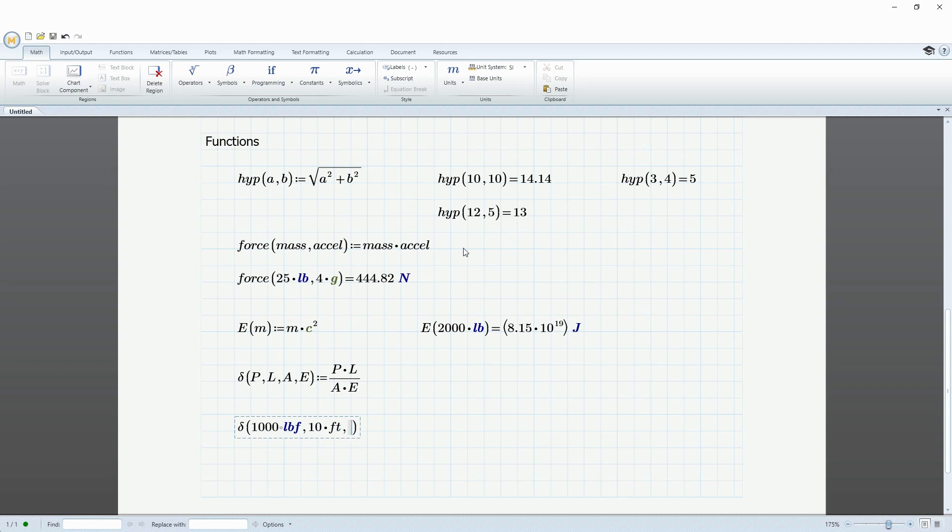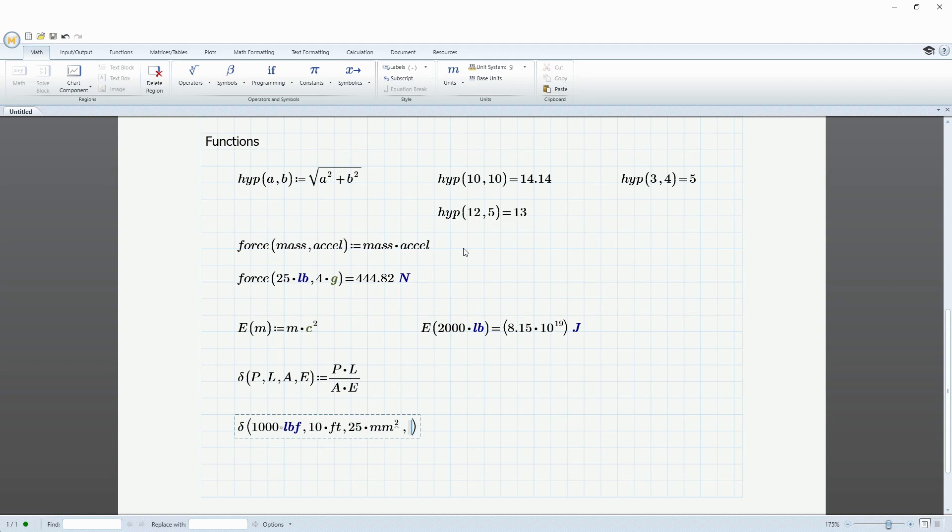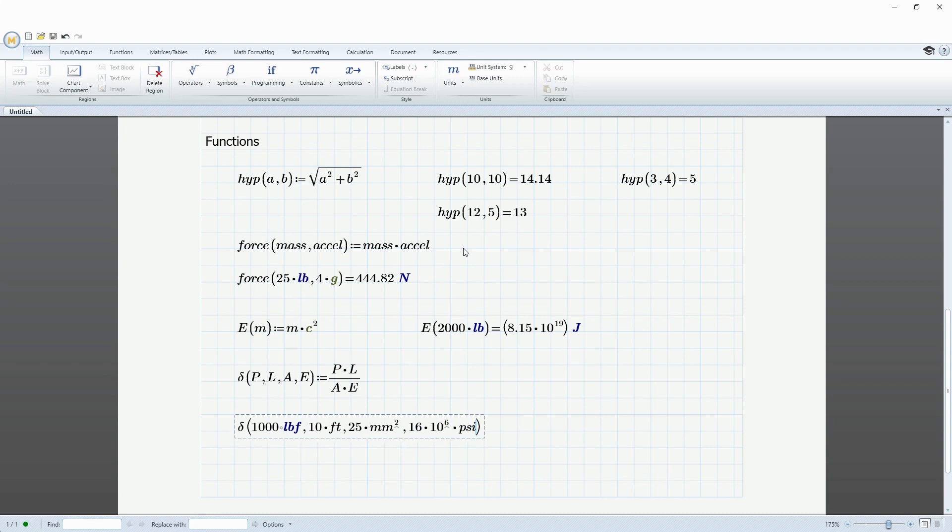Next, for the cross-sectional area, you can mix and match units. So I'm going to say that the cross-sectional area is going to be 25 times, and let's do millimeters squared. And the last argument, let's do a Young's modulus. And I'm going to start out, let's say that this bar is really expensive. It's made out of titanium 16 times 10 to the 6 times PSI. Then hit the equal sign.